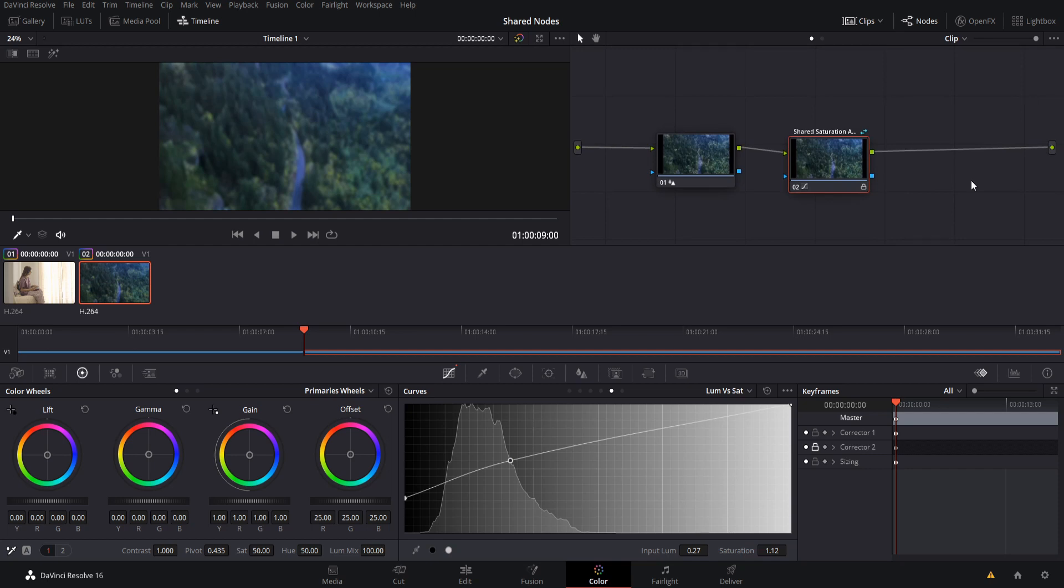So that's going to be it for this quick video about shared nodes in DaVinci Resolve 16. I hope you guys learned something useful. I've been Chris. Thanks for watching, and I'll see you guys in my future video content.